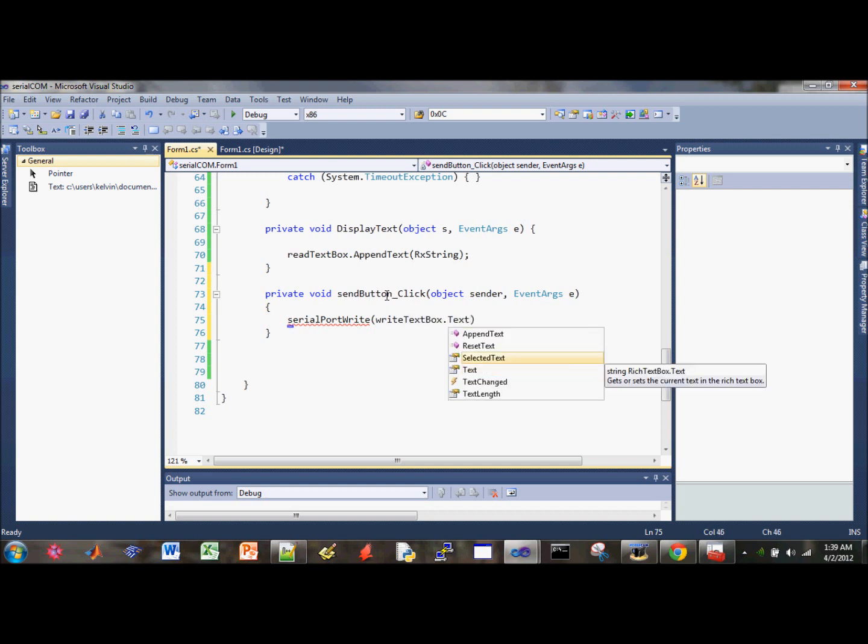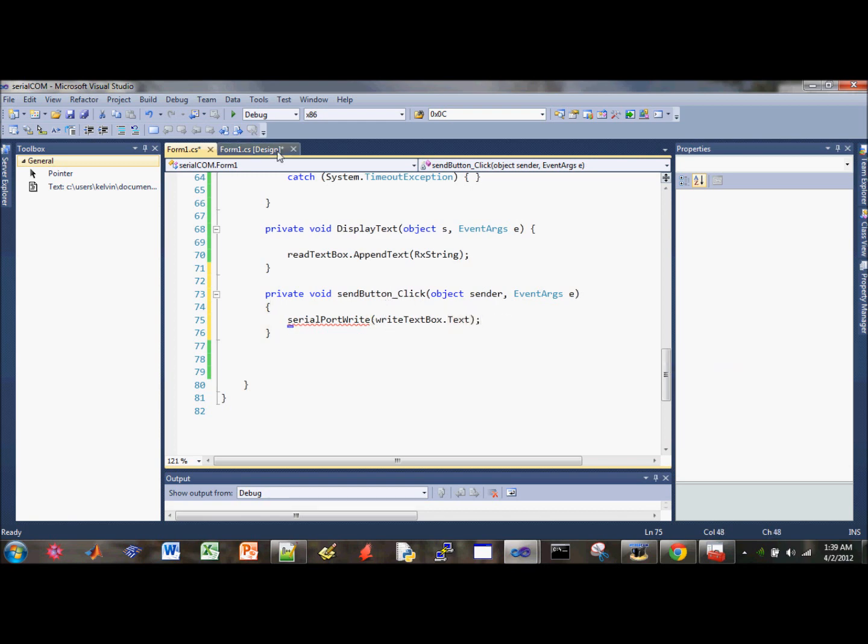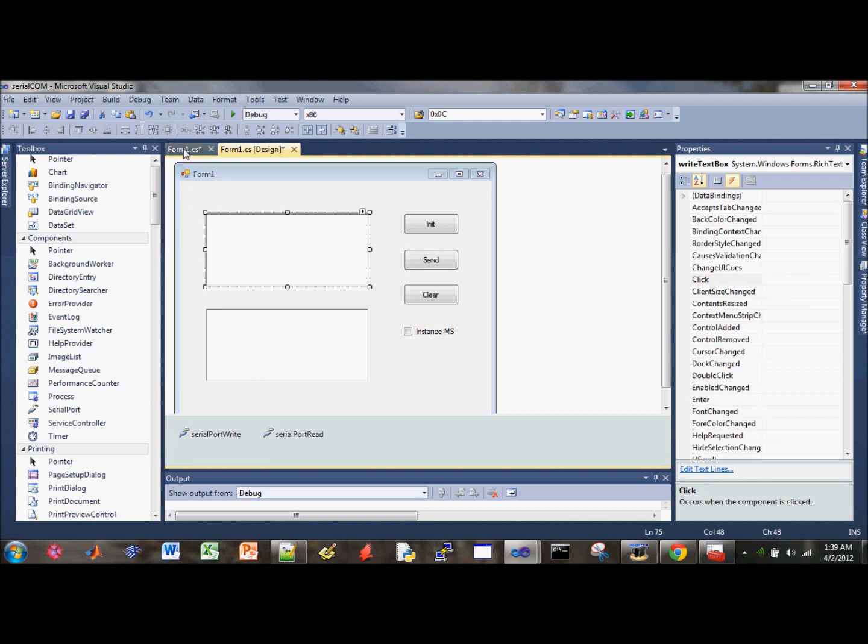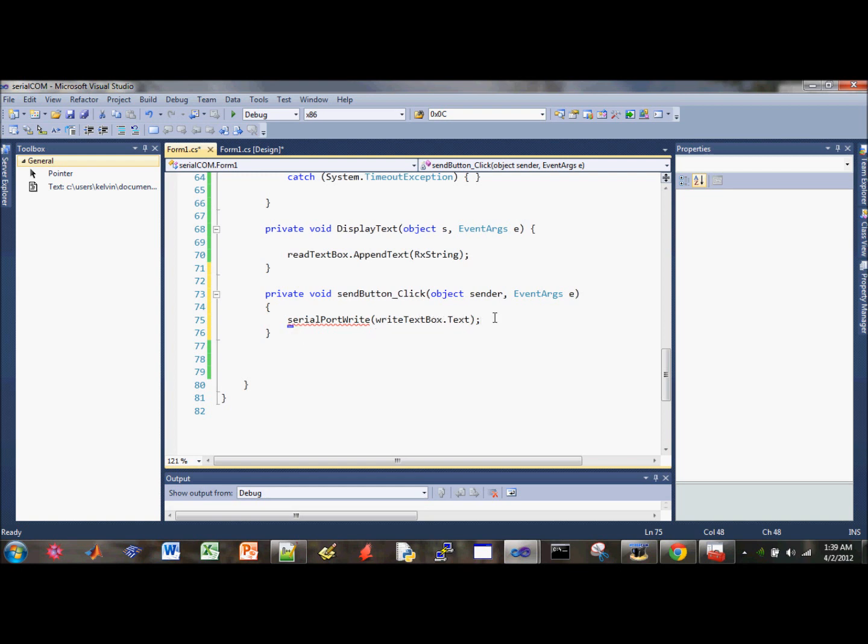So what we're doing here is we're extracting the text from the rich text box. So whenever you type in the text box here, it will restore in the text property underneath the write text box we created. So that's how you extract text from the rich text box.